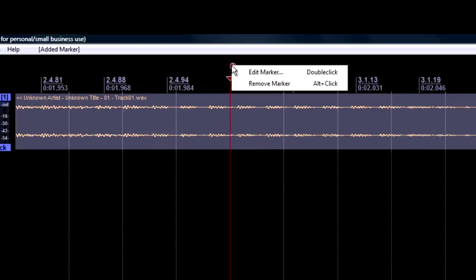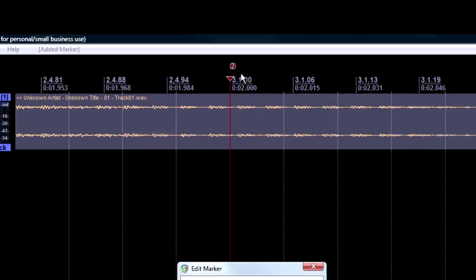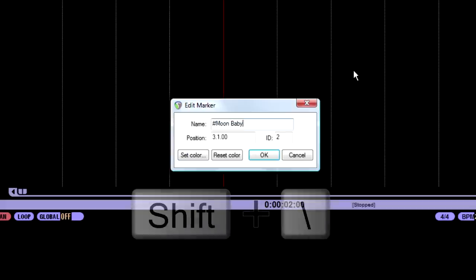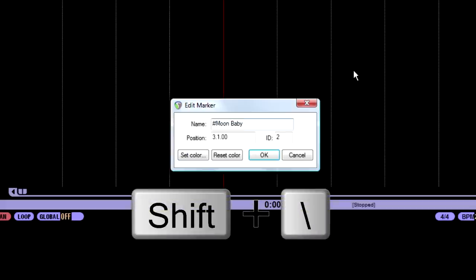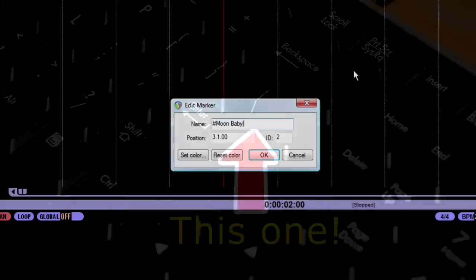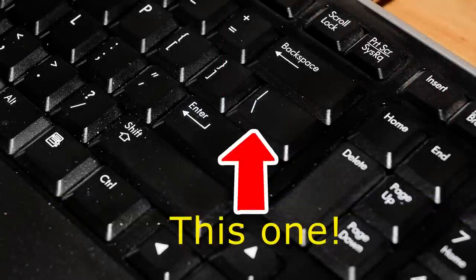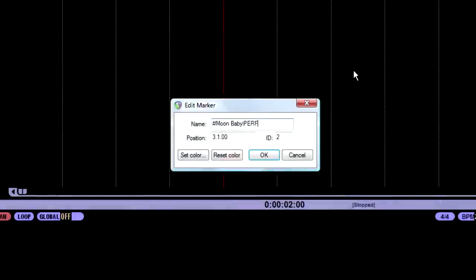And then hit M, and right click again, edit the marker, and change this to the hash marker, shift three. And now we're going to type in the track name, which is moon baby. And then the next step is that symbol right next to your bracket. You got to hit shift. I'm going to show a picture of it right now on the screen. And then you type in the capital letters, performer equals godsmack.